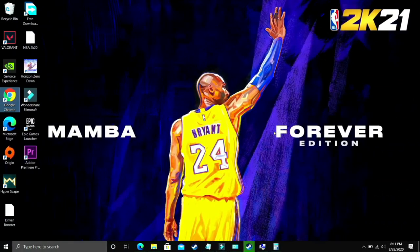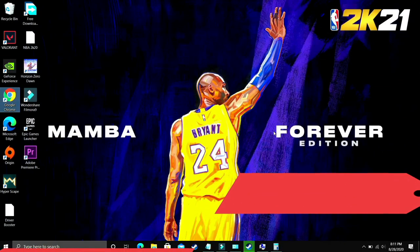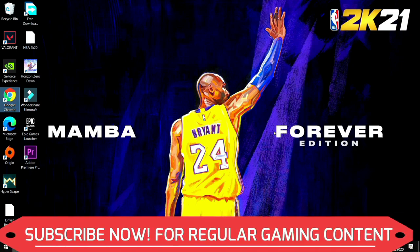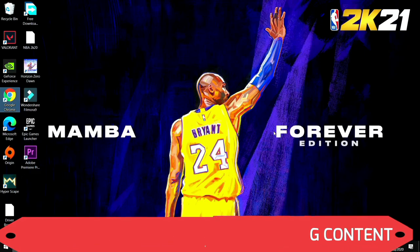So I believe that is it for this video. I hope it worked for you. If it worked for you please leave a like. If you have any question write in the comment section and don't forget to subscribe for regular gaming content related to this game and many other games. Thank you and have a nice day.